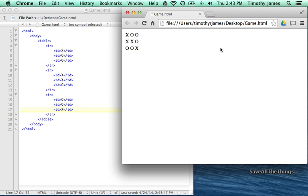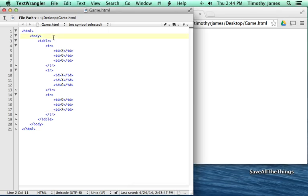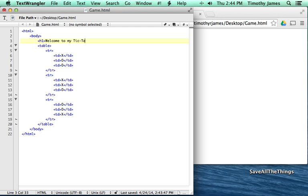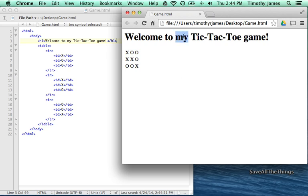But there are a couple of problems already I can see. I don't have any type of heading to tell me what I'm doing here. I don't really have any message saying what this is. So let's go ahead and create another tag over here. This one's called h1. And there's also an h2 and an h3. And we'll say, welcome to my tic-tac-toe game. And then we'll save it again. We'll come over to our page and we'll hit refresh. And there we go. We get a giant header at the top that says, welcome to my tic-tac-toe game.